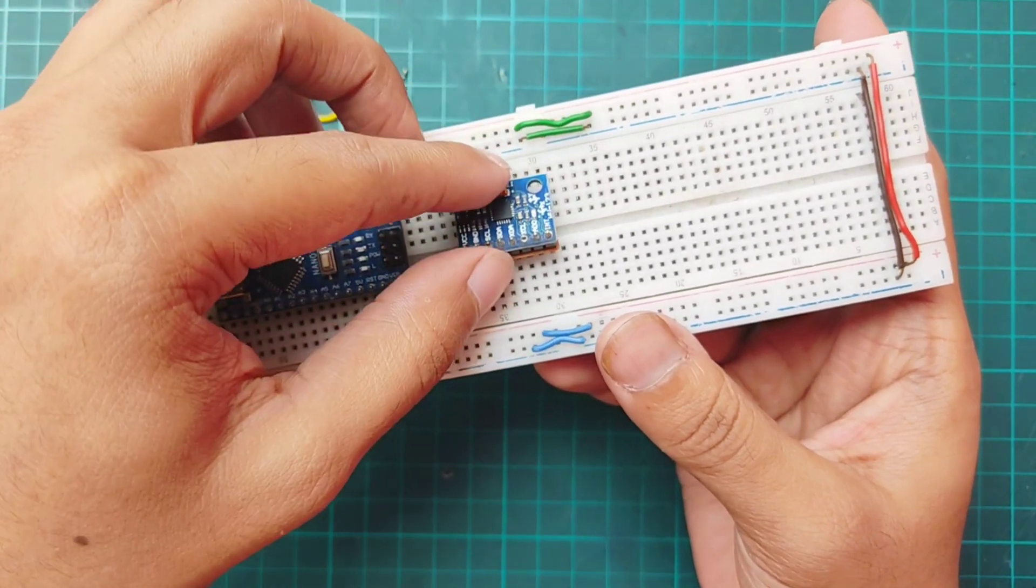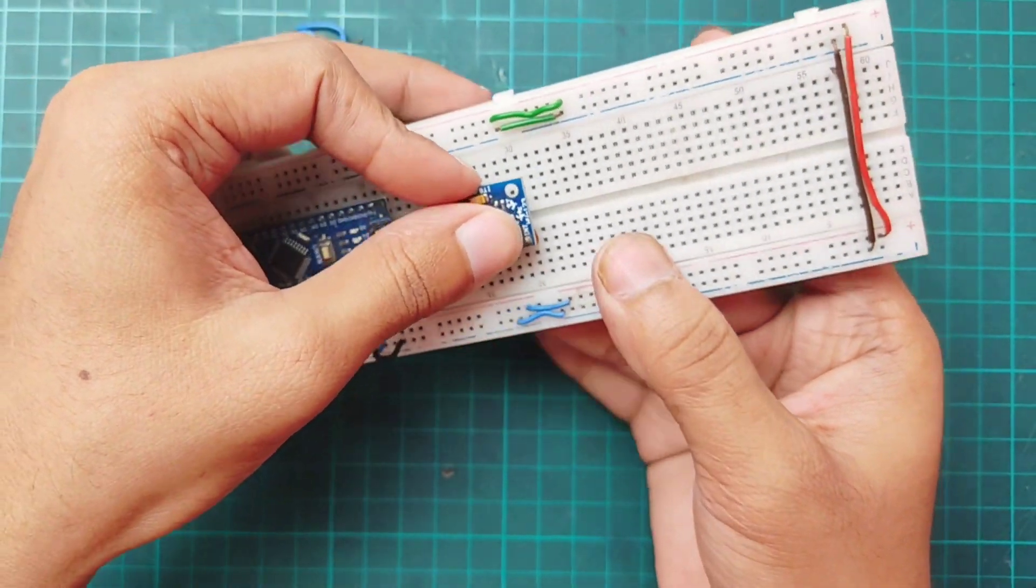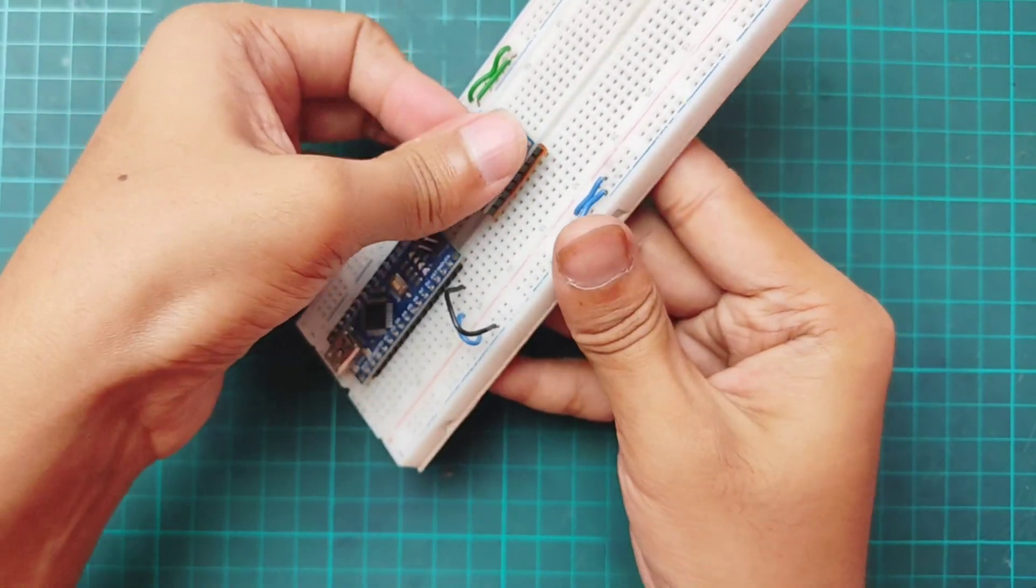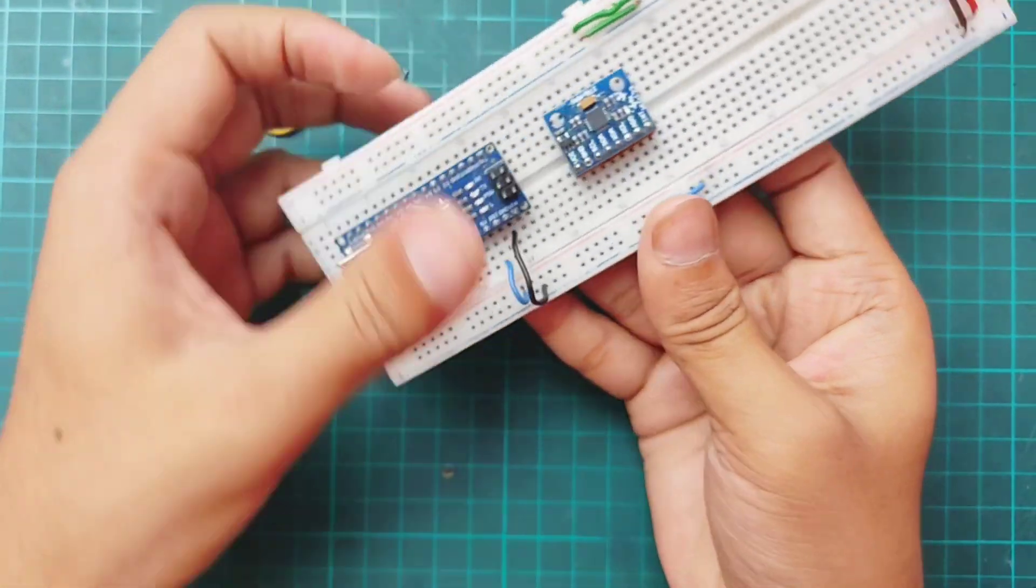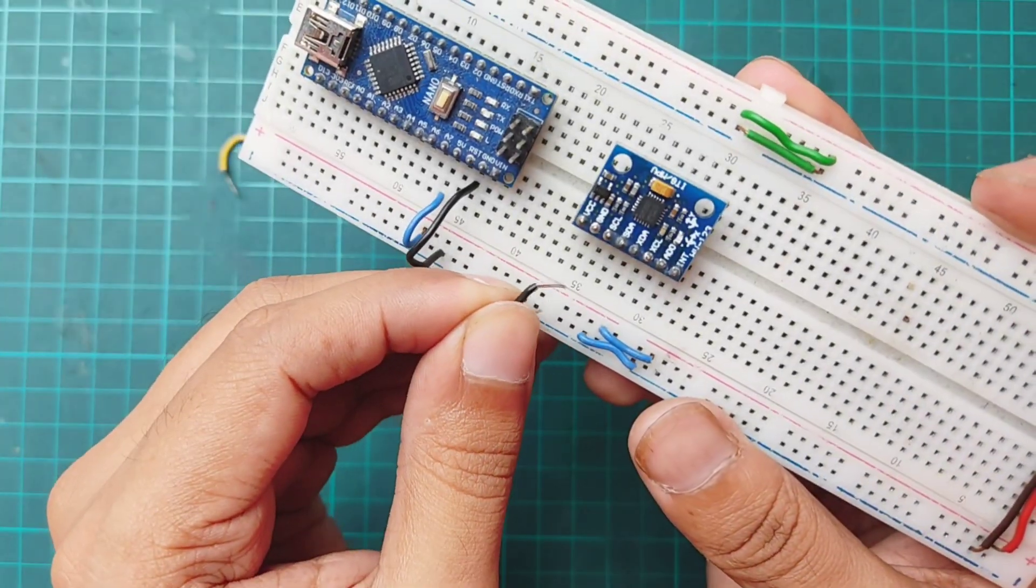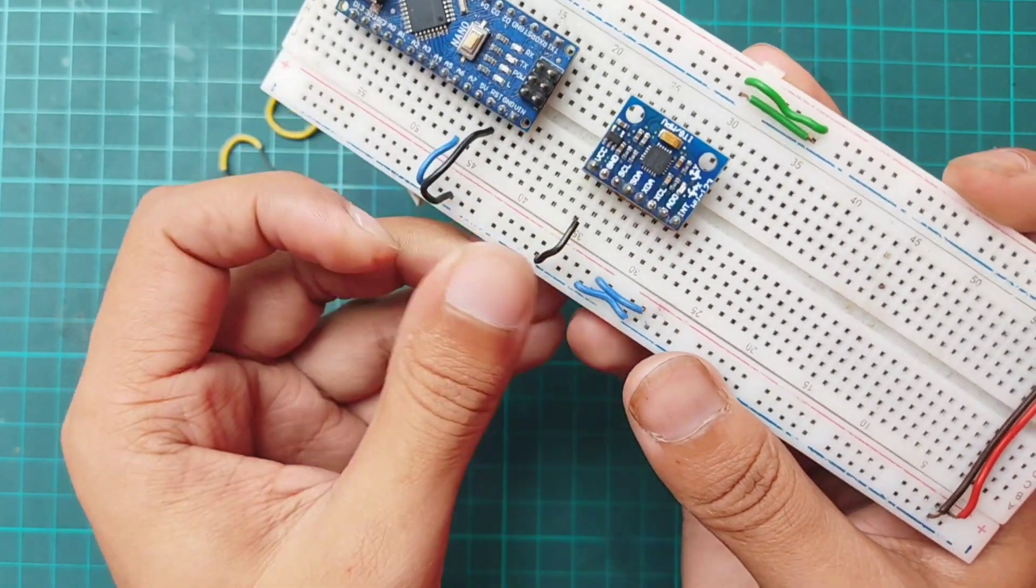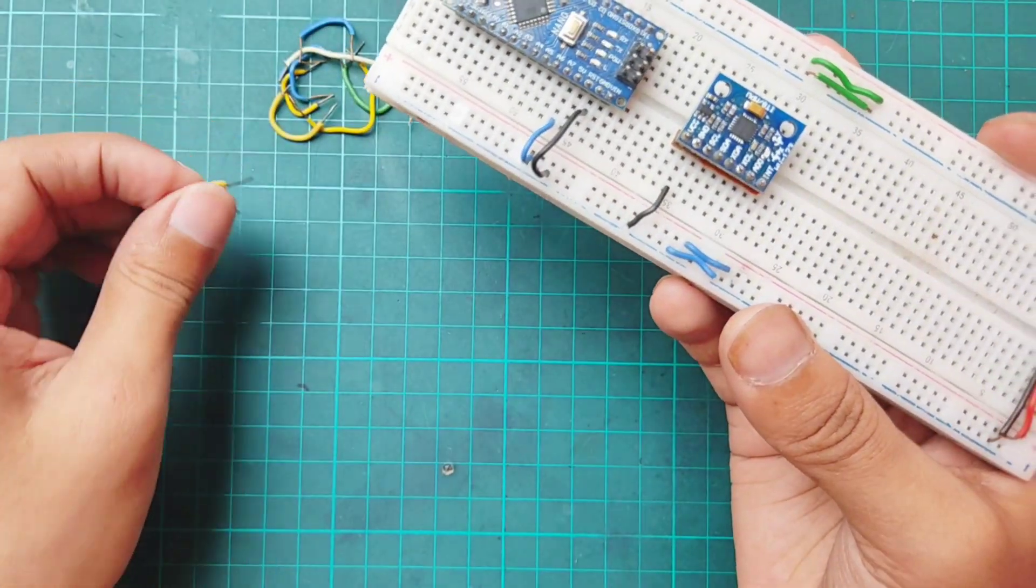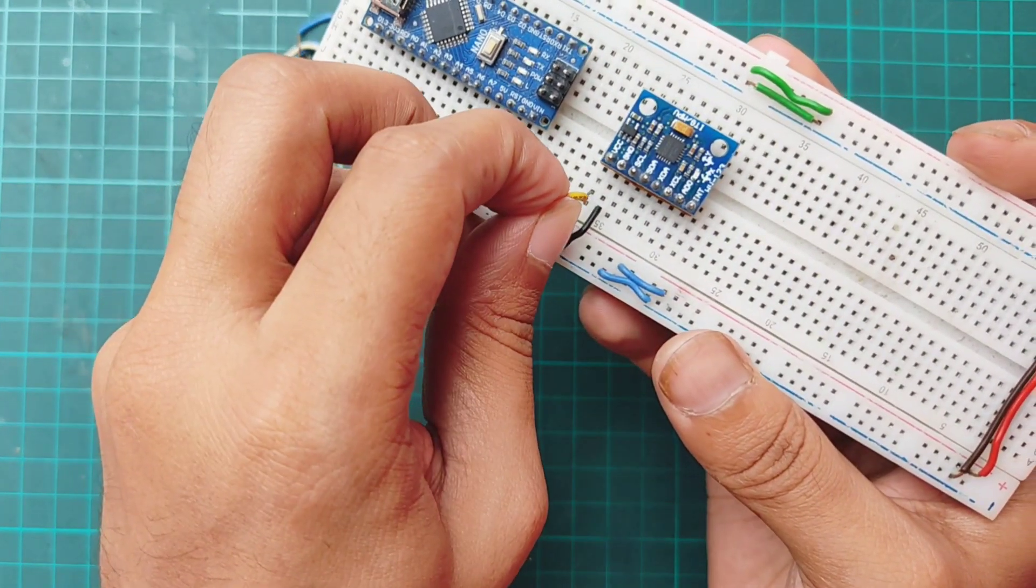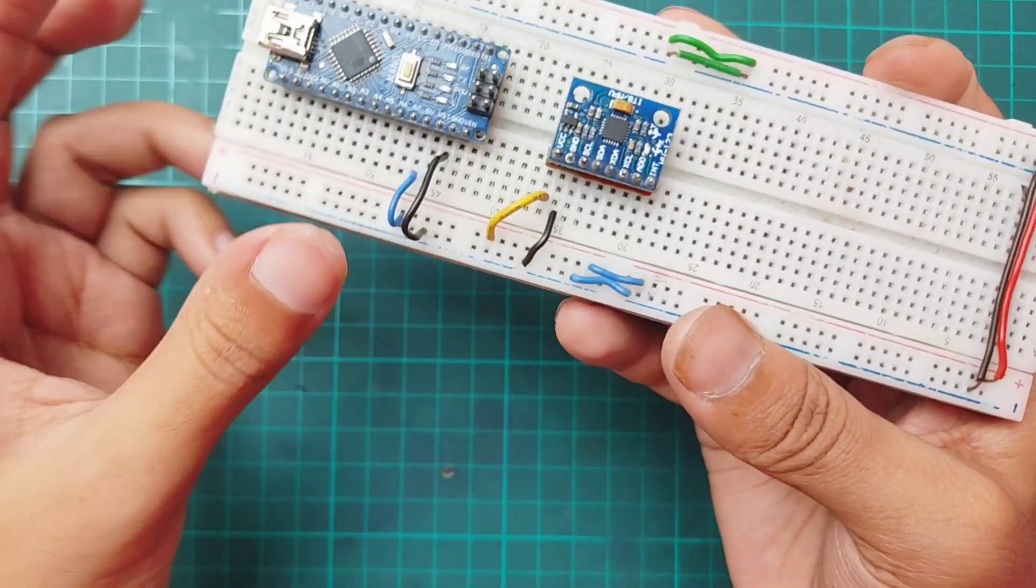Then placing MPU6050 sensor in the breadboard. Connecting VCC with breadboard positive terminal and ground with breadboard negative terminal.